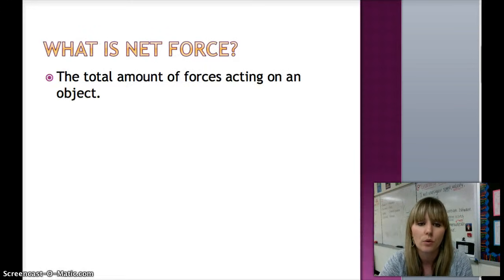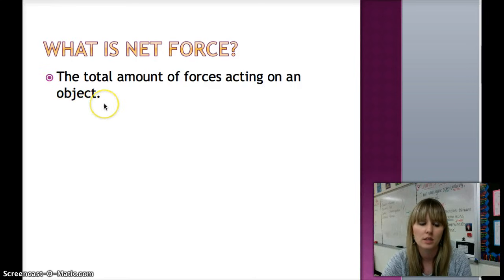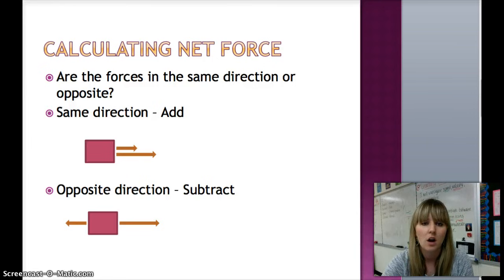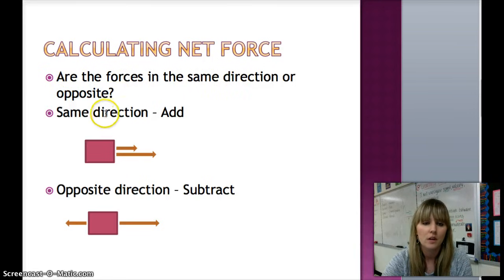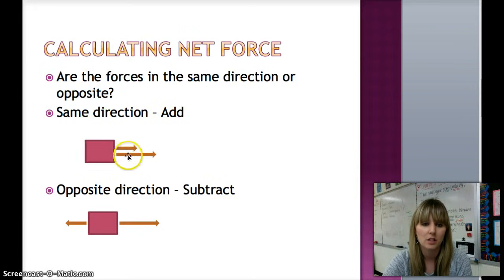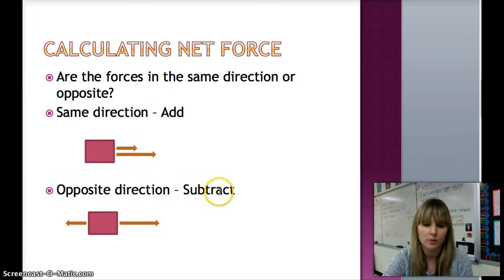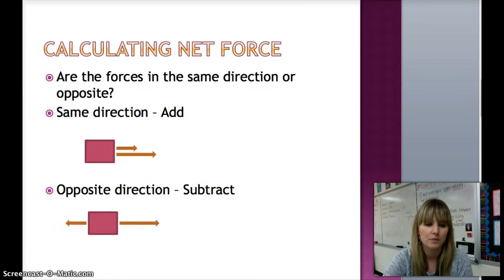Net force is the total amount of forces acting on an object. So when we calculate net force, we have to ask ourselves: are the forces in the same direction or the opposite direction? If they are in the same direction, we add. If they are in the opposite direction, we would subtract the forces — specifically, we subtract the smaller force from the larger force.